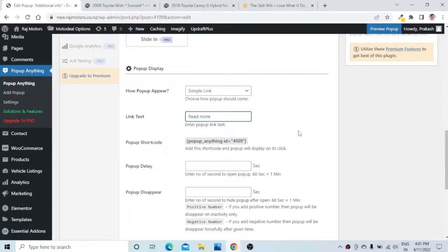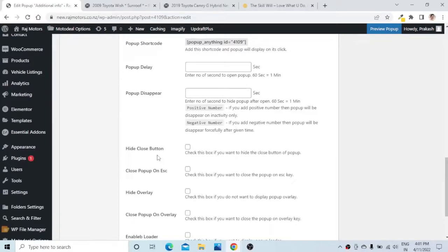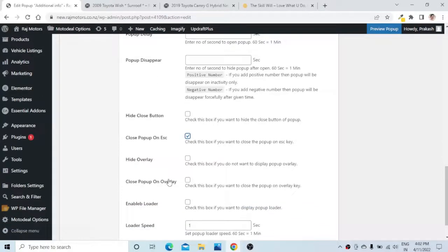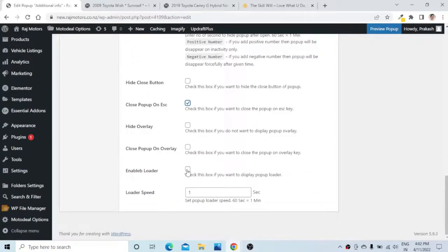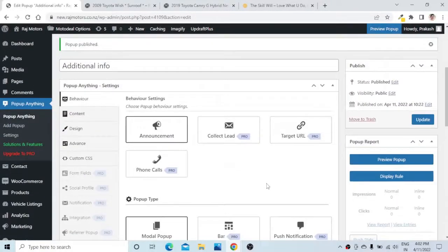You can also set the pop-up delay and pop-up disappear time. If you scroll down, there is a 'Hide Close Button' option — I want to show the close button to the customer so I will leave it blank. I will check 'Close Pop-up on Escape' and also check 'Enable Loader,' which will enable the pop-up loader. You can set the loader speed from here. Let us save or update this form.